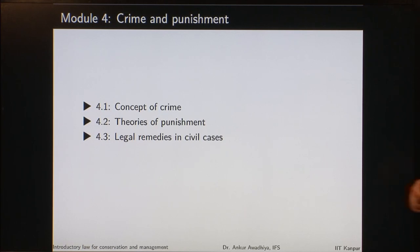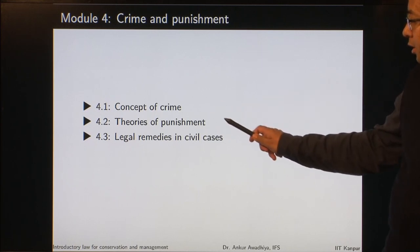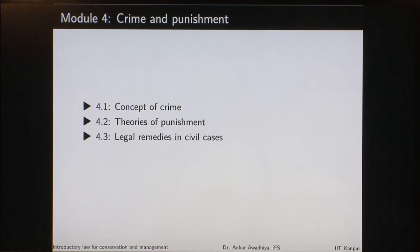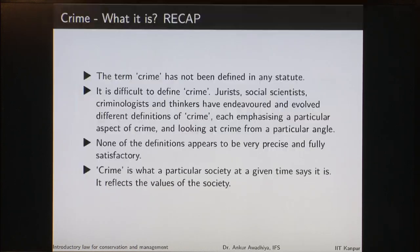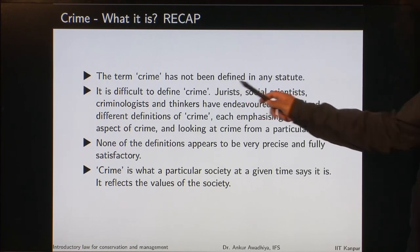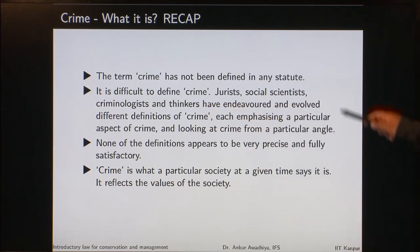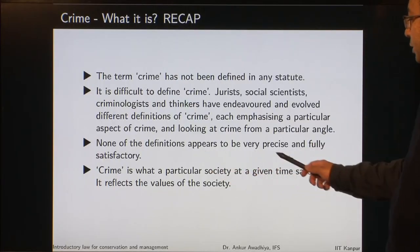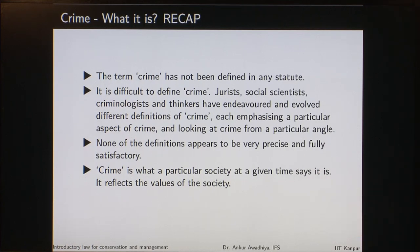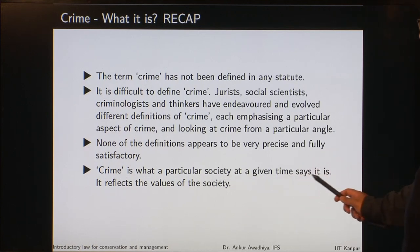In module 4 we began with Crime and Punishment — that is, Concept of Crime, Theories of Punishment and Legal Remedies in Civil Cases. In crime, we saw that the word crime has not been defined in any statute, in any law, primarily because it is difficult to define. We took a working definition: crime is what a particular society at a given time says is a crime.